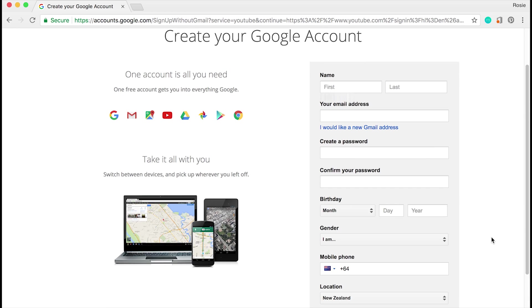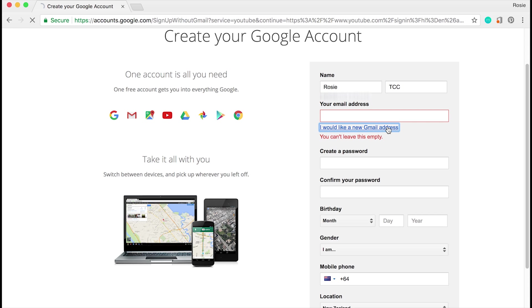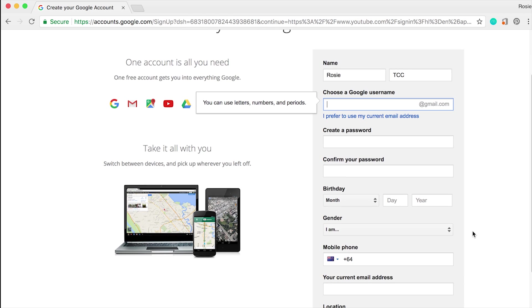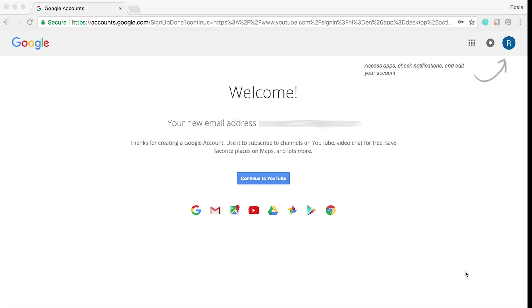Go ahead and create an account, pop in all your details. I'll just go ahead and create one right now. Pop in your name - I'm going to put in TCC test color creative. Under your email address, you can create a new Gmail address, so go ahead and click on that, then fill in the rest of the fields.